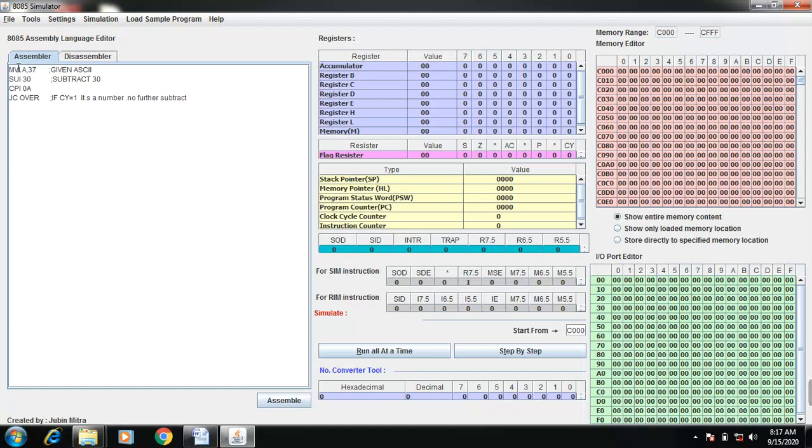Or if carry equal to 0, that is the second condition. If carry equal to 0, it is a character.